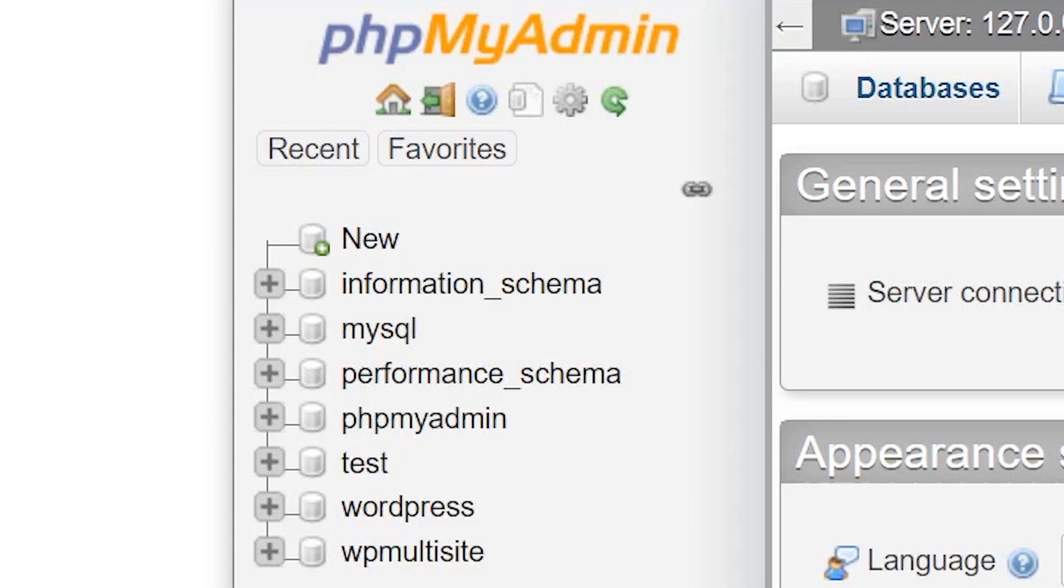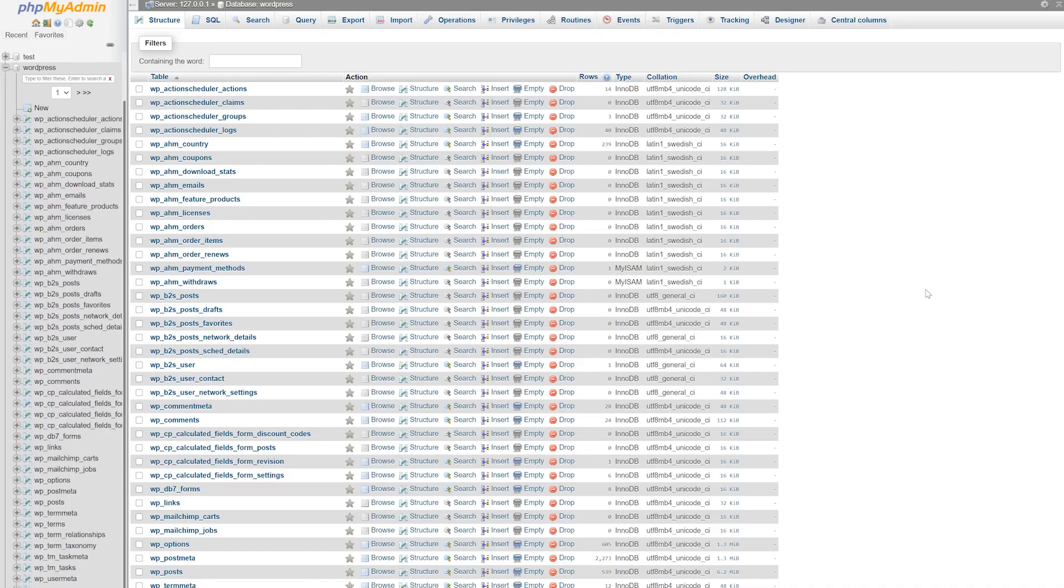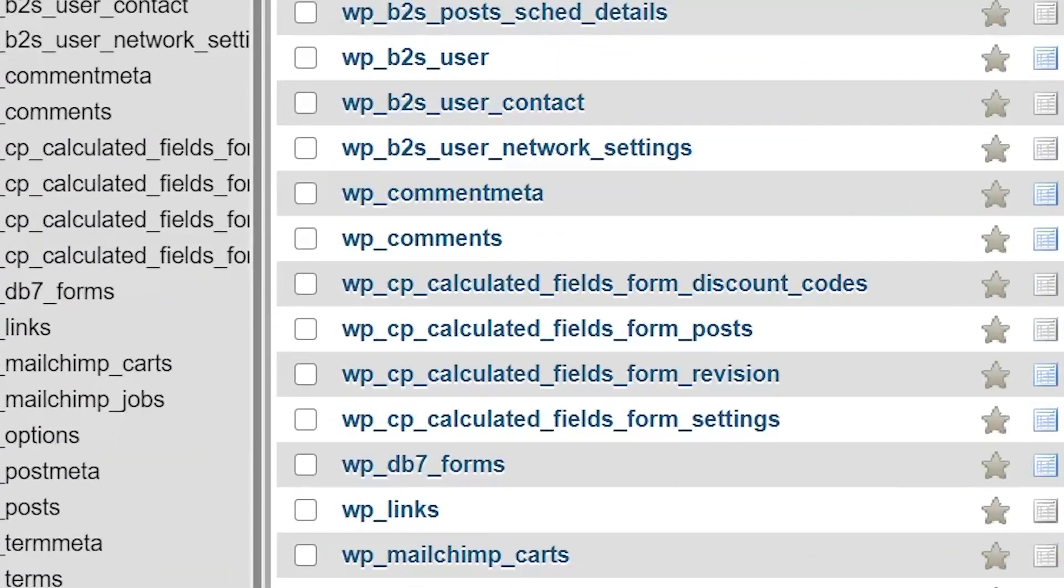If you're hosting a single website, you should see only one database on the left side. Otherwise, find the one that says WordPress or WP or something similar and click it. You'll see a list of tables which contain all of your website's data. Find WP options and click it.